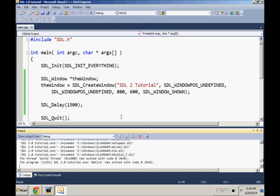Anyways, this is the basics of getting a window up there. It's gonna give you an 800 by 600 window of SDL 2 Tutorial up there. You can modify this on your own before delving deeper into the next tutorial.